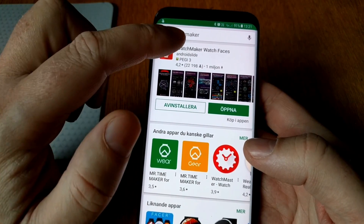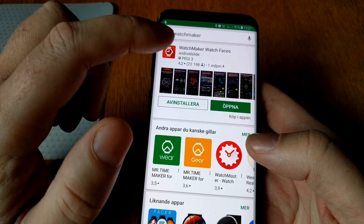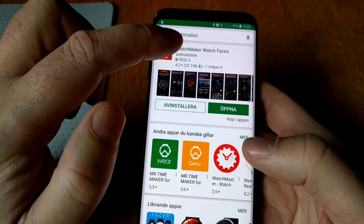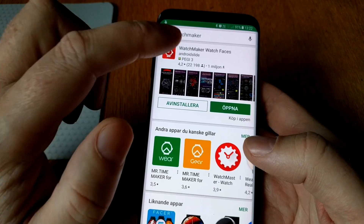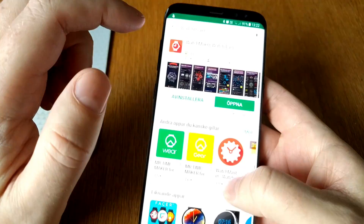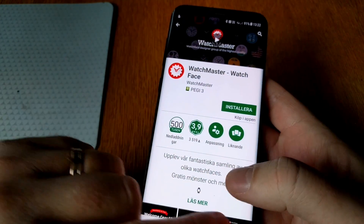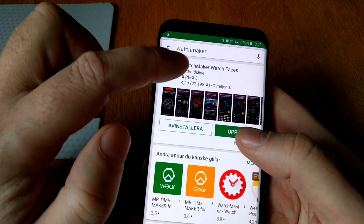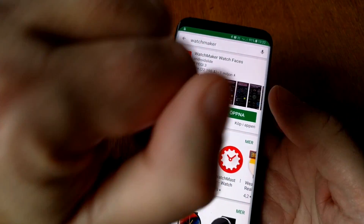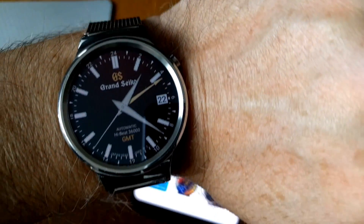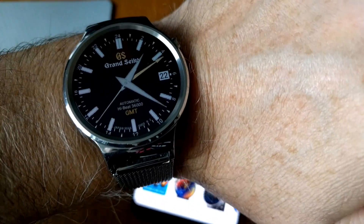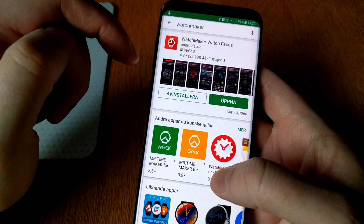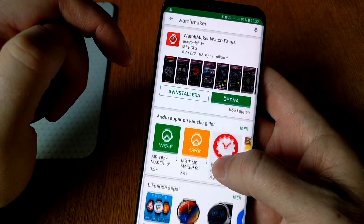You need to pay for the WatchMaker app if you want to send watch faces to your smartwatch. By doing that you can send watch faces over to your smartwatch. After that you also need the live wallpaper app.